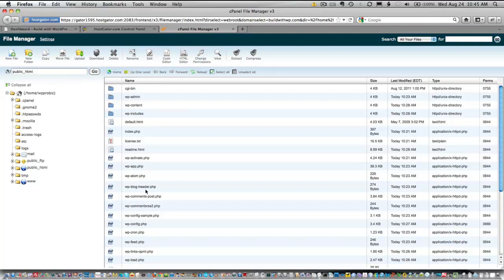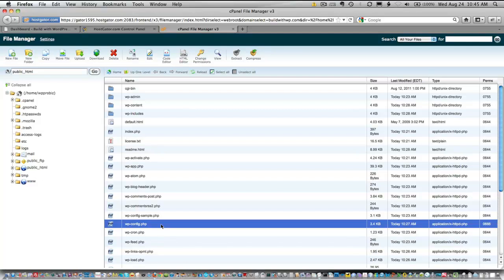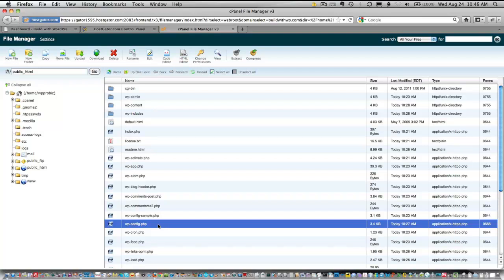We'll need to click on the WP config.php file. But just a quick note: if this is your first time going into file manager, you may receive a window that pops up asking what you want to show. You want that to be web root, which is what we're in right now, the root of our server. Also, you want to check mark show hidden files because there are some files in here that are hidden that we will need to get to a little later.